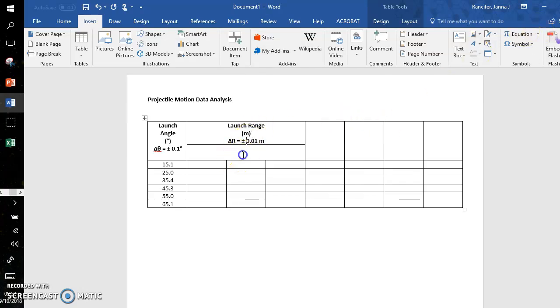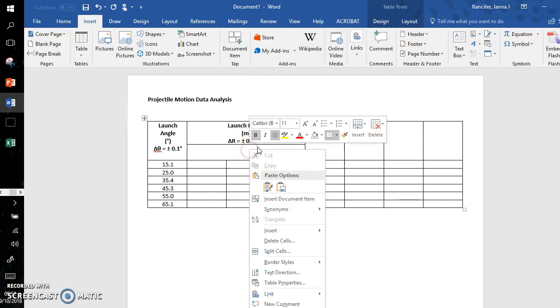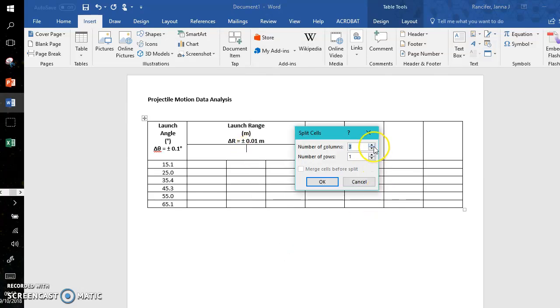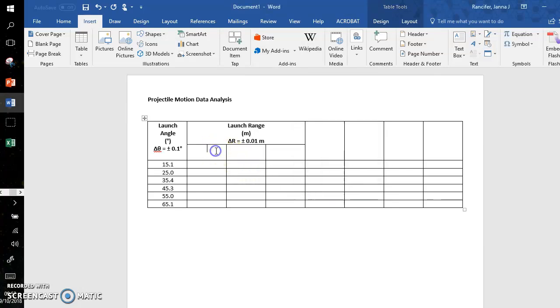And then I will split this row into three columns. So I'll right-click, split cells, three columns, one row. And then I will title these Trial 1, Trial 2, and Trial 3.